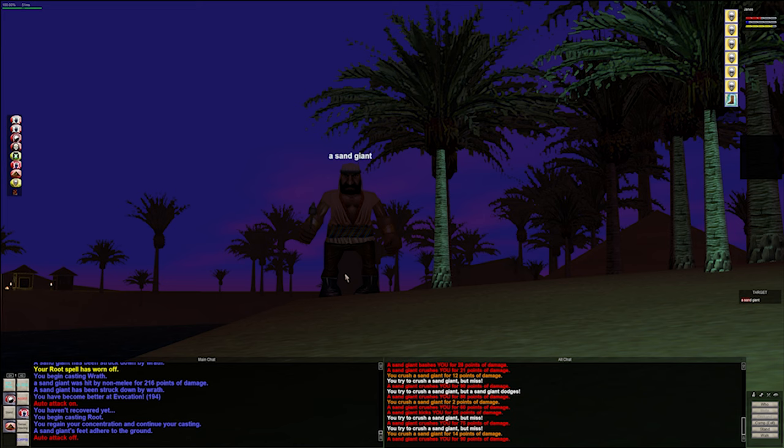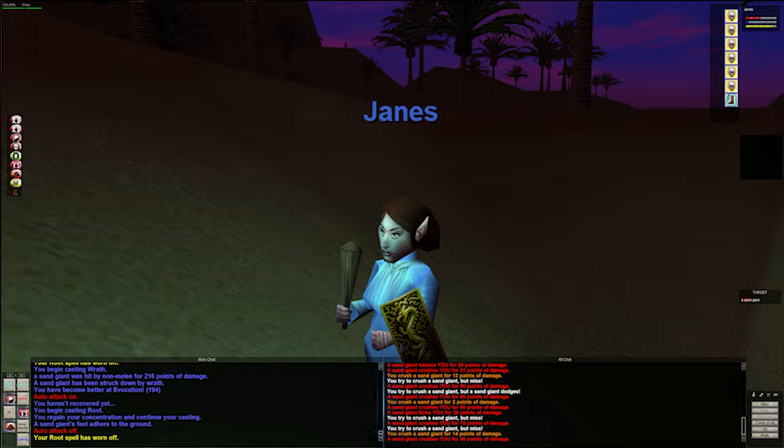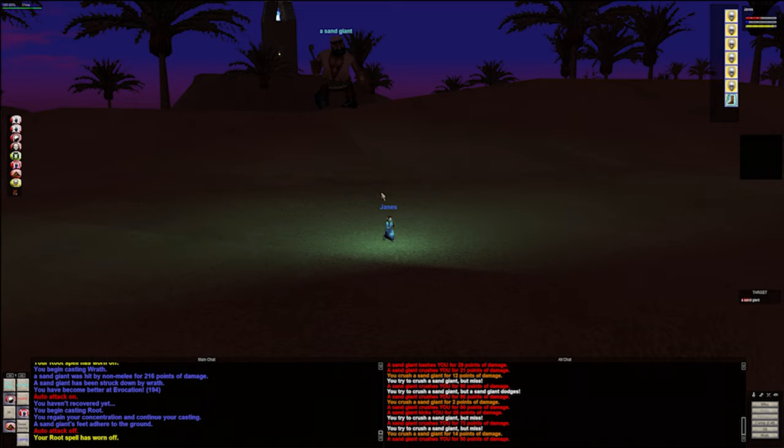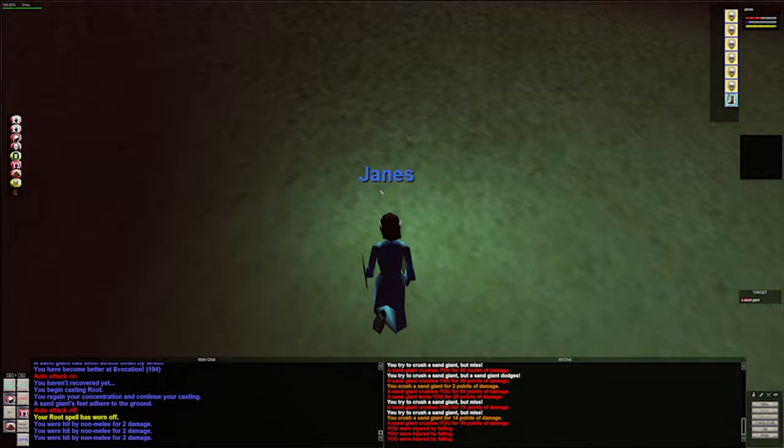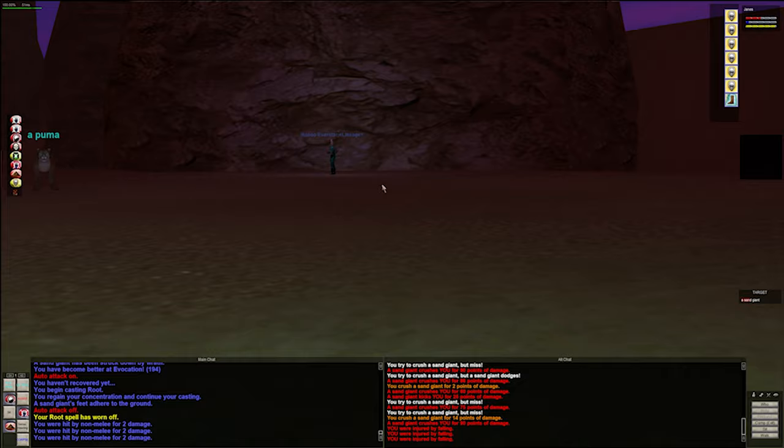So whenever this root breaks, I will run over to the South Ro zone line. Although the other thing I don't want to happen is I don't want him to run through the zone line. Oh my god, that's been happening on Project Quarm. Not in this zone, but in other zones. I don't know if they might have fixed that on this server. Okay. Running, running, as fast as you can. Let's get a little... There we go.